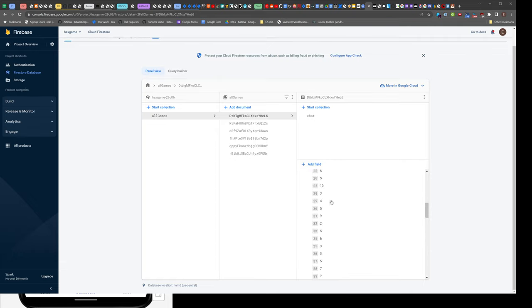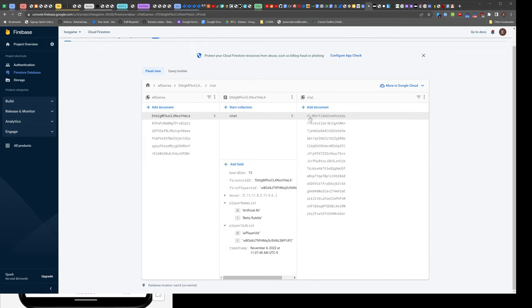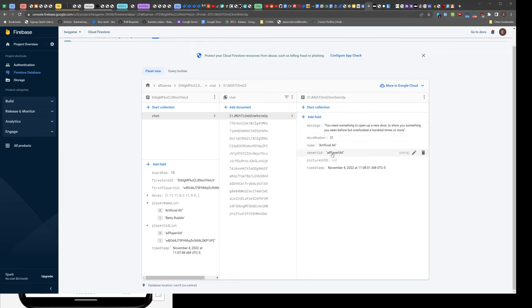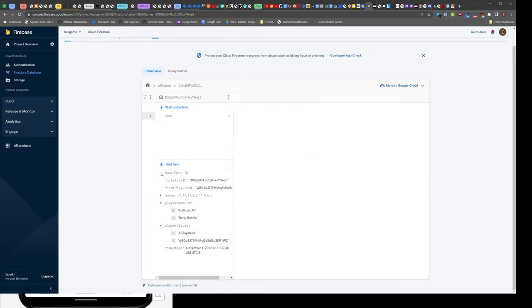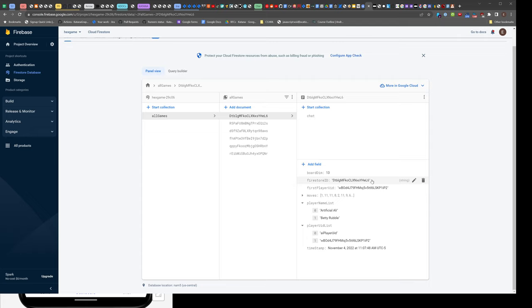this long move list which we can collapse. Then it's got another collection called chat. The chat has a bunch of fields like message, mood number, name, UID, picture UID (which is always null), and a timestamp added by the server. This is all determined by the model.